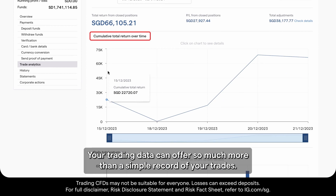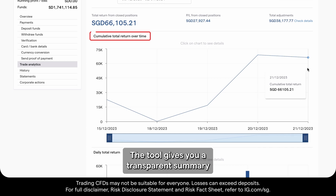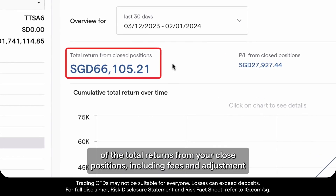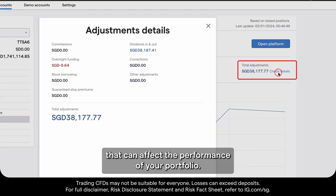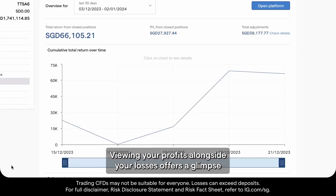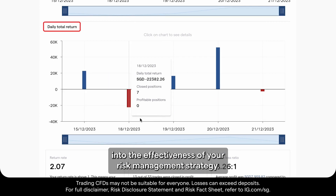Your trading data can offer so much more than a simple record of your trades. The tool gives you a transparent summary of the total returns from your closed positions, including fees and adjustments that can affect the performance of your portfolio. Viewing your profits alongside your losses offers a glimpse into the effectiveness of your risk management strategy.